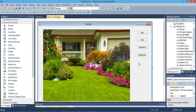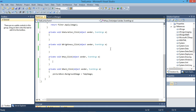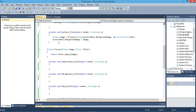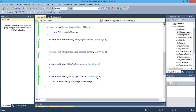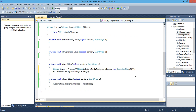We will do the same thing with hue, saturation, and brightness. We'll double-click on hue and copy those two lines from the blur button. We'll paste them into the hue button and only change the effect.